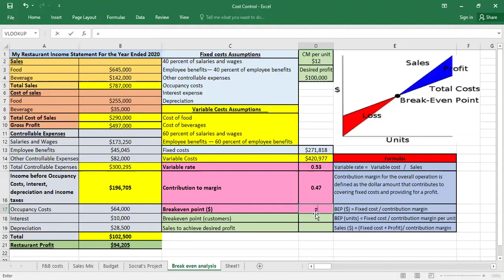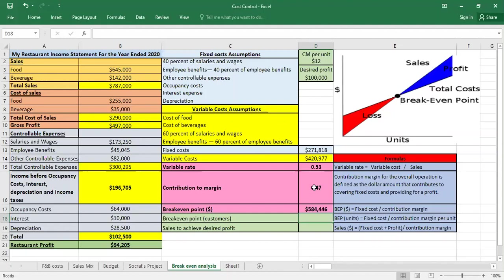To calculate the break-even point in dollars, we divide the fixed cost by the contribution margin. For this restaurant, we need a sales volume of $584,446 to cover only our fixed costs. This is the break-even point — at this level we have not earned any profit yet.